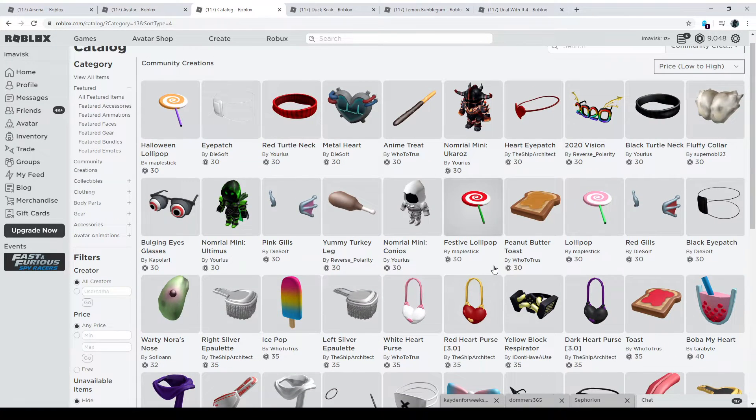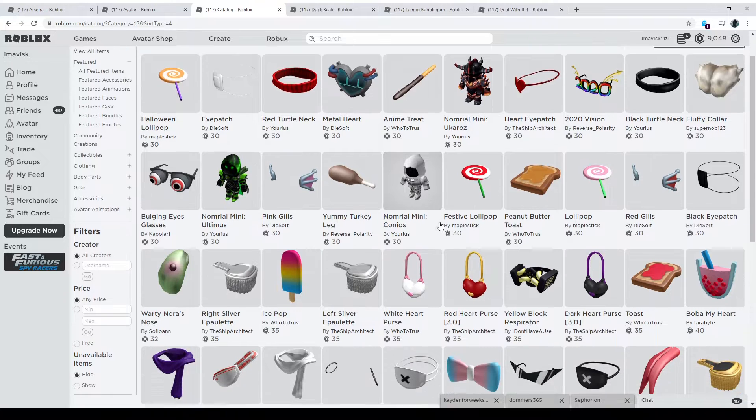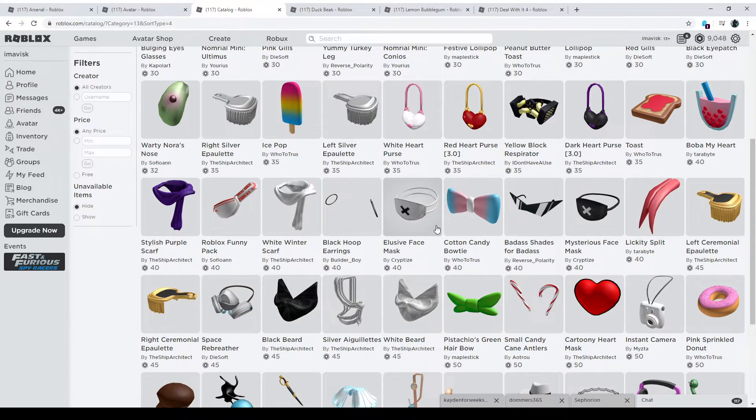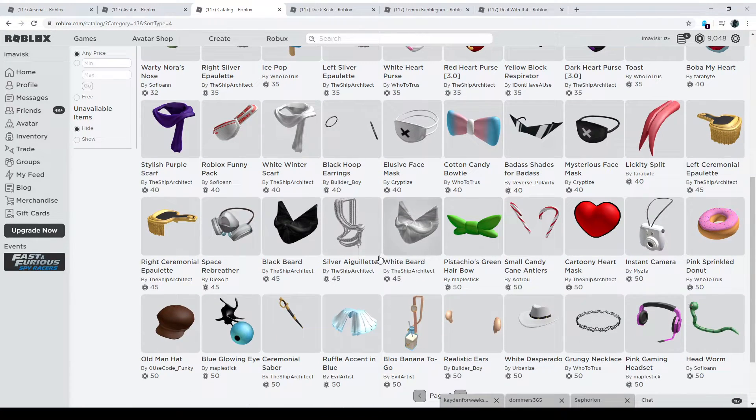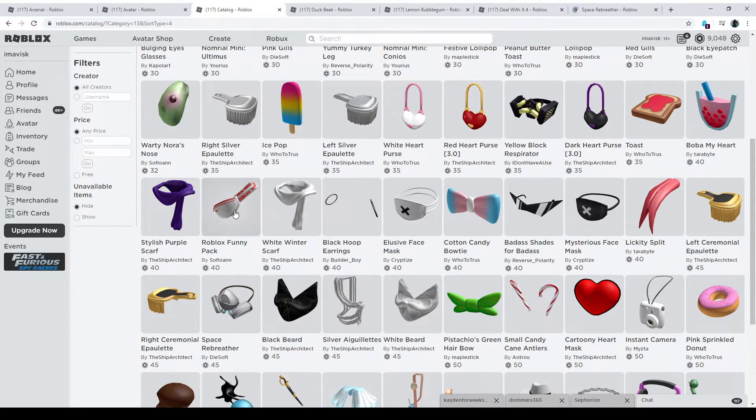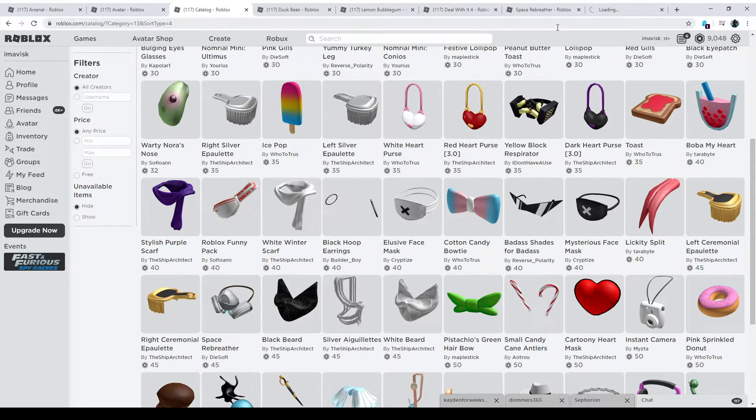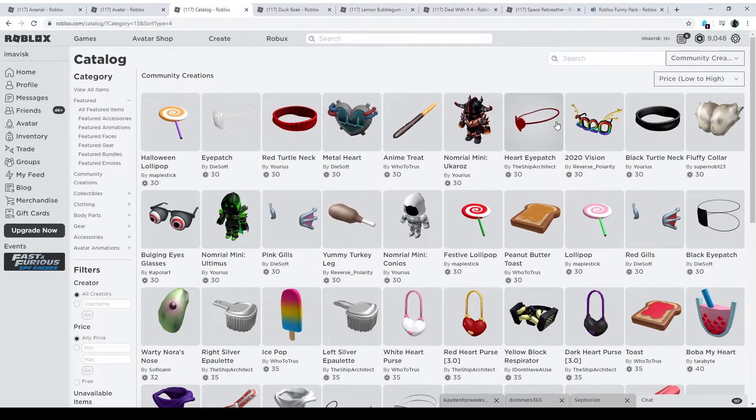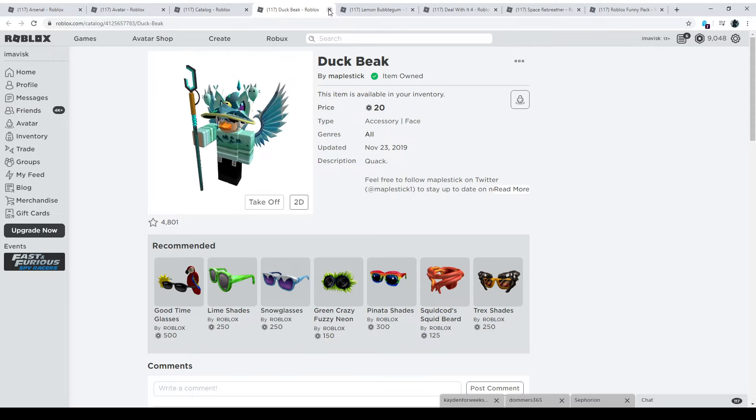I think this was now the eighth item. So we need two more, actually. And I have two more pretty cool items ready. We have the Space Rebreather and the Roblox Funny Pack. Both of them look really amazing, in my opinion. So let's have a look.